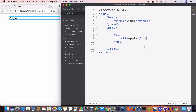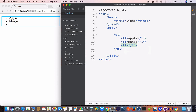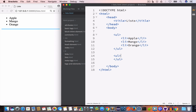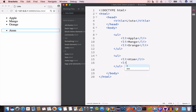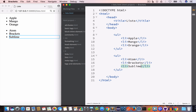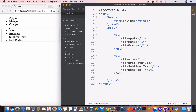Let us go ahead and create an unordered list of fruits. The first item is apple, the second is mango, and the third is orange. Now let us create another unordered list — this time a list of text editors. The first item is Atom, second is Brackets, third is Sublime Text, fourth is Notepad++.